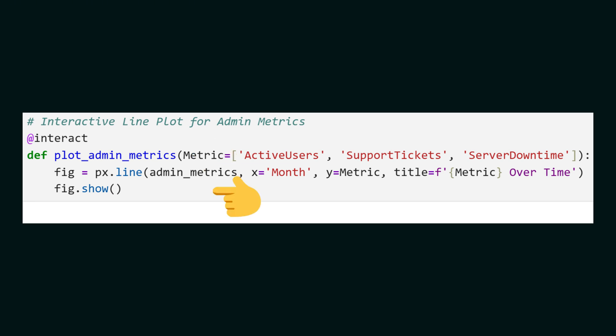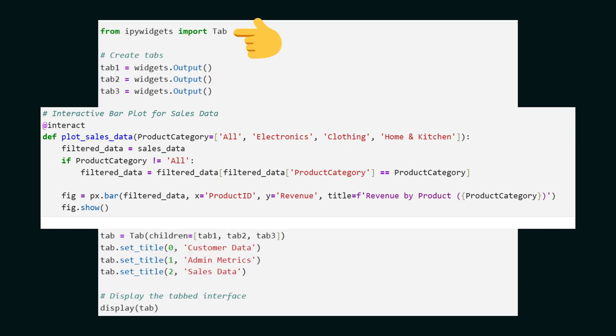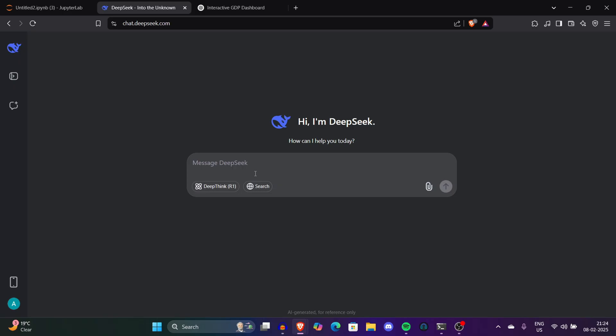Here we're creating a bar plot to analyze sales performance by product categories. Users can filter data by product categories using a dropdown. To organize all the visualizations we use IP widgets to create a tabbed interface for each visualization.